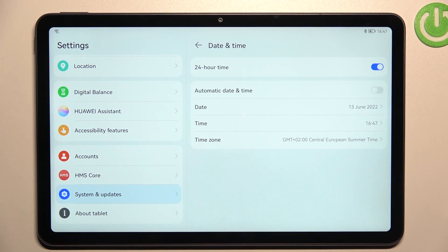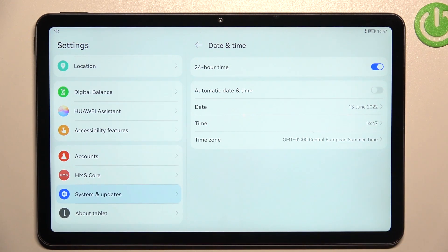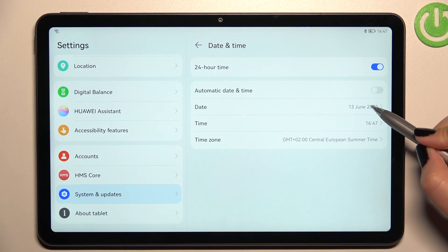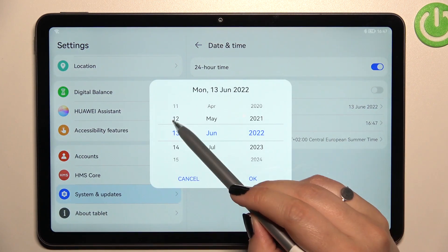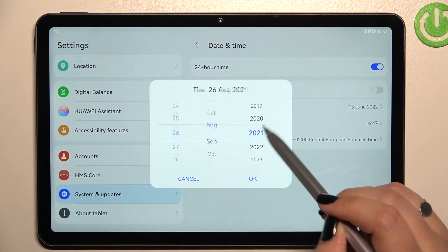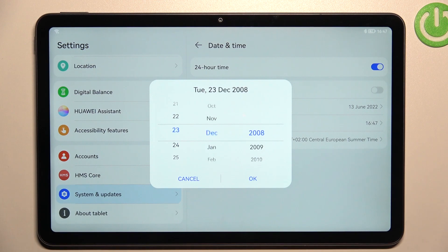So first of all, let's turn off this option. As you can see, immediately we can see three different options available.